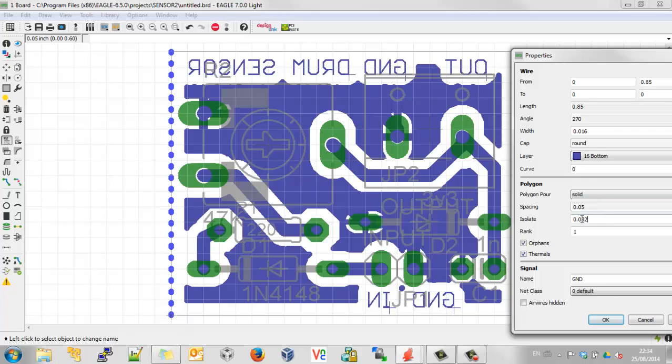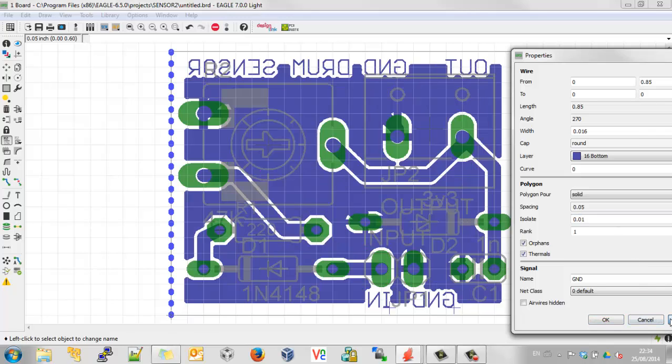So, as the saying goes, don't torture your board supplier if you're getting this made somewhere. Don't give them very difficult etches to do.